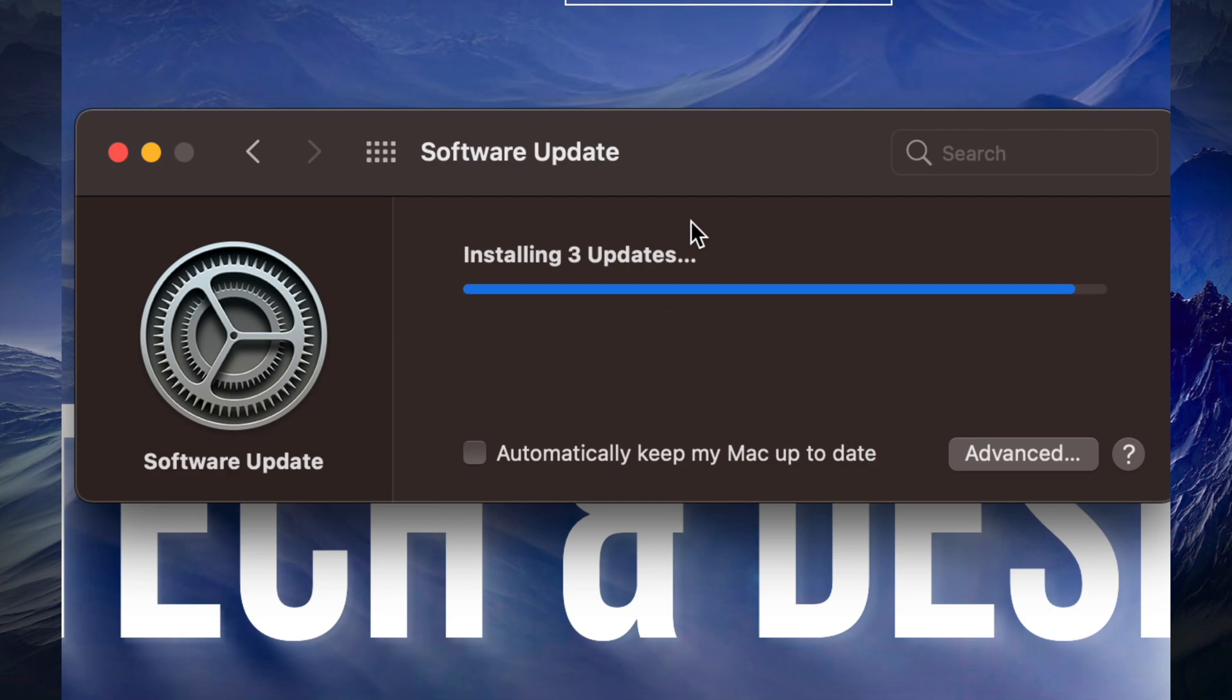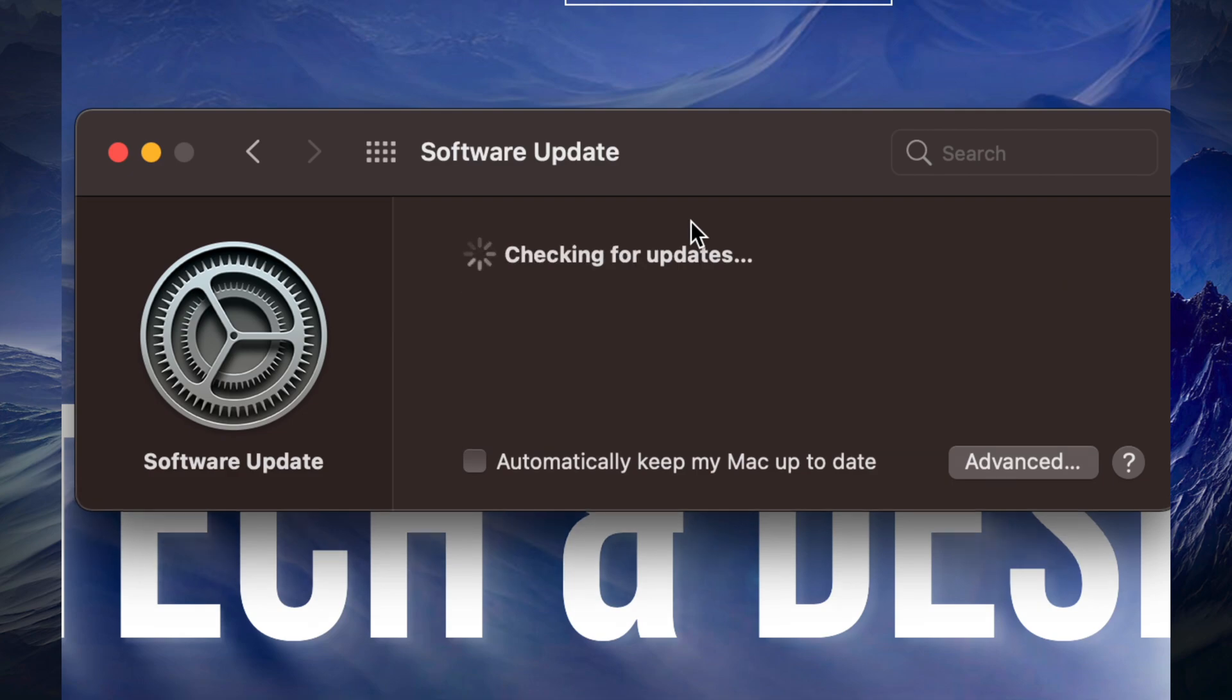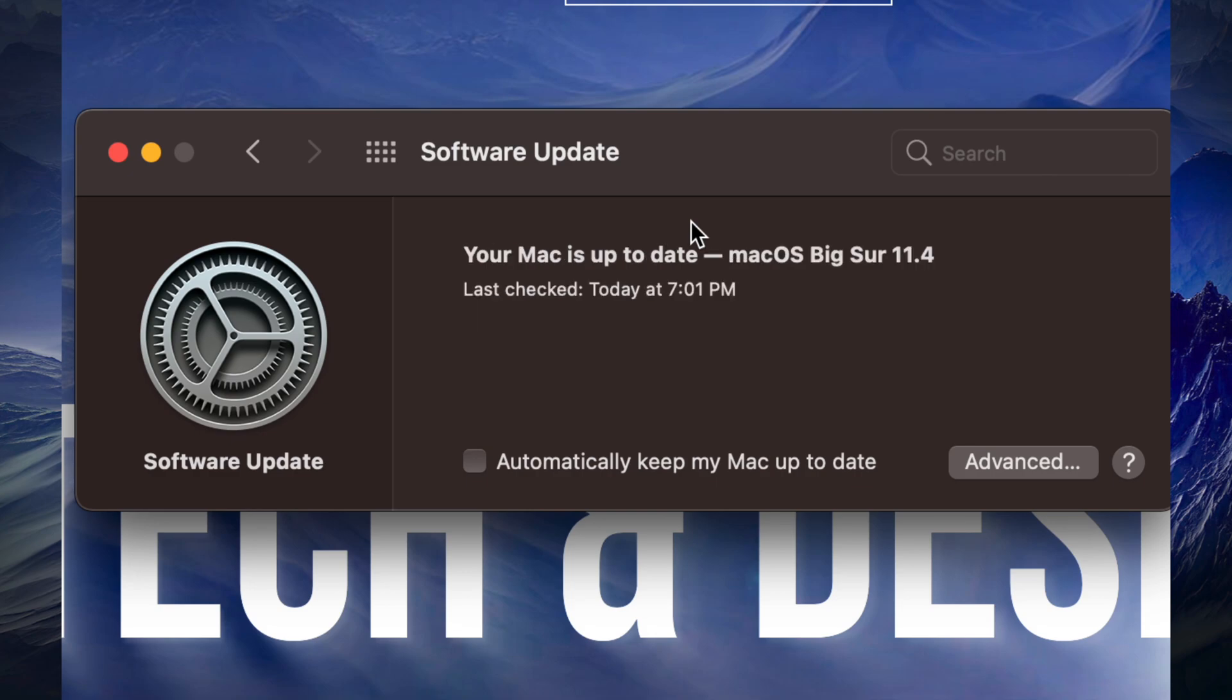Right now it's just going to install them. It's going to be pretty fast since they're pretty small updates, and right now we are all up to date. Usually you might have noticed that with certain updates to your Mac, your Mac will restart. In this case it didn't, so right now we can close this up.